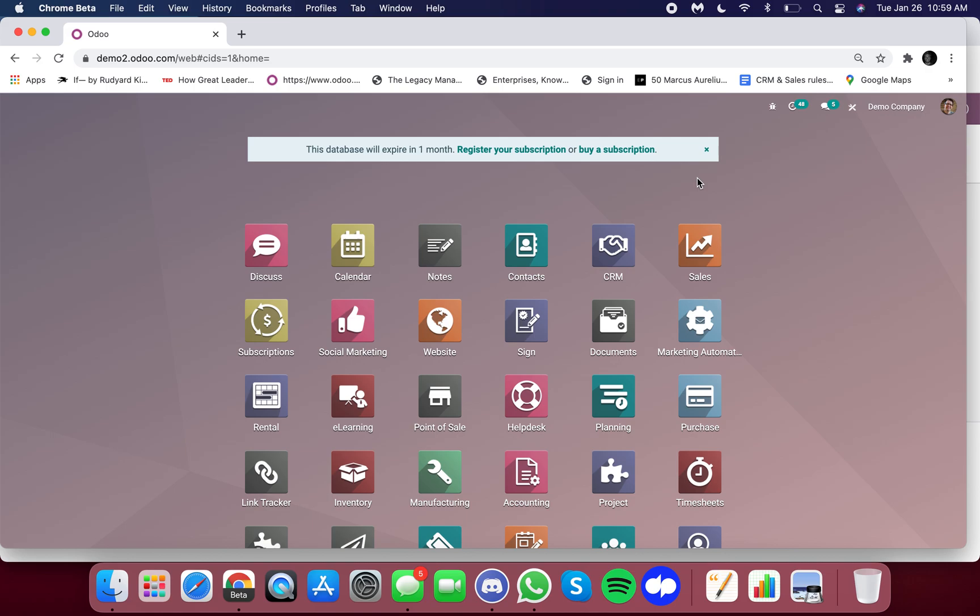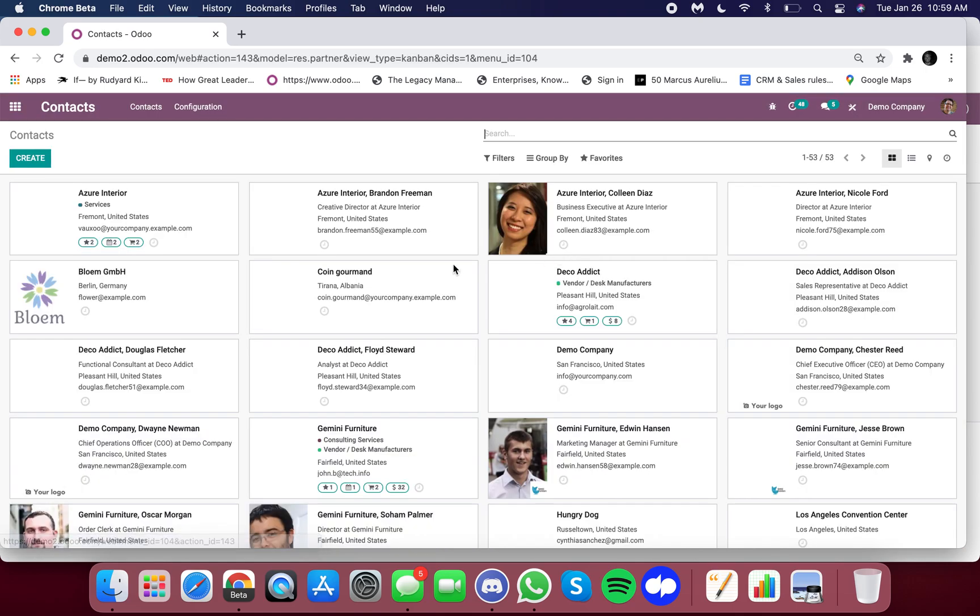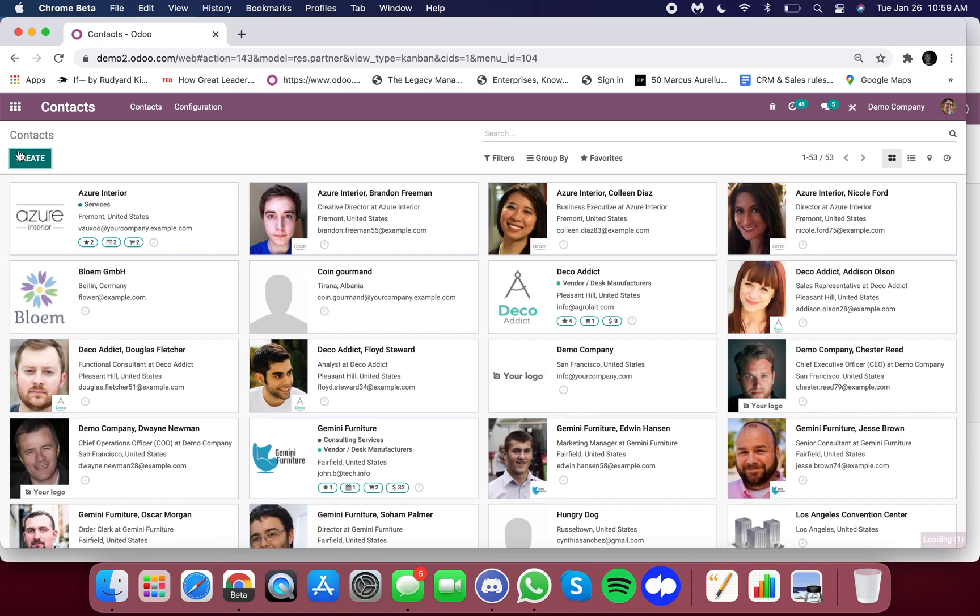The purpose of this video is to show you how you can associate many contacts with one company. So first thing you want to do is go to your contact app and let's click on create and start from scratch.